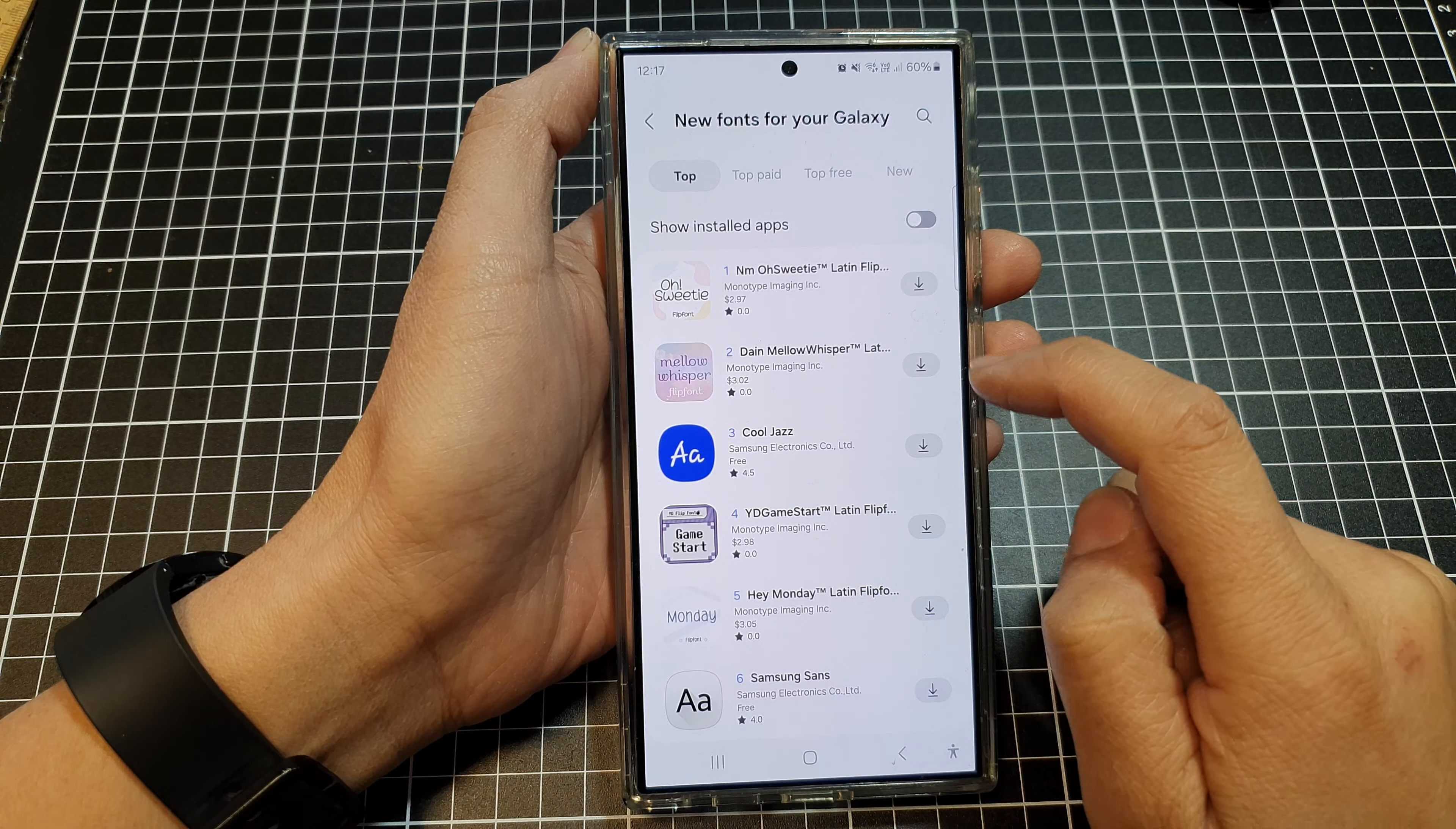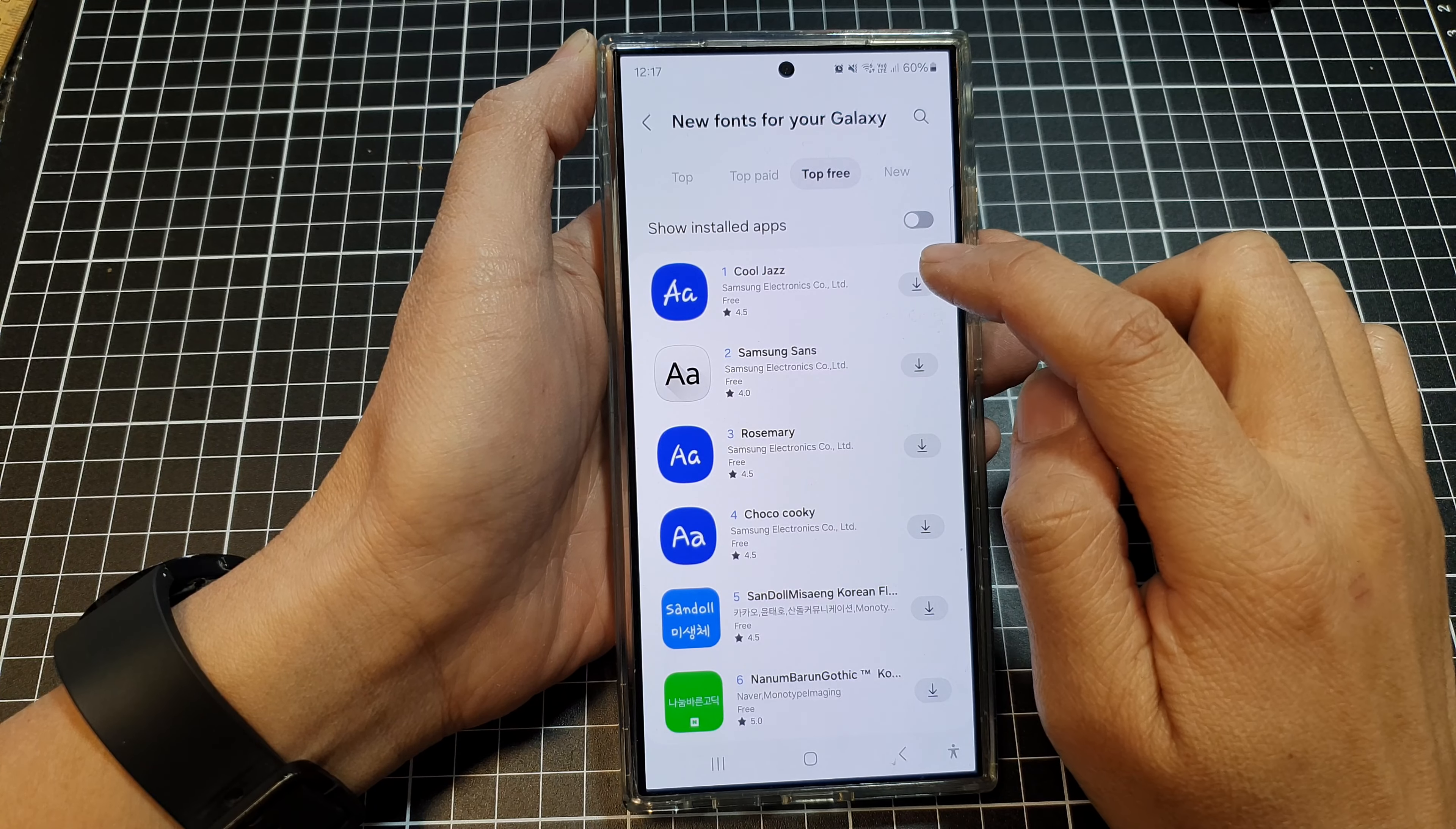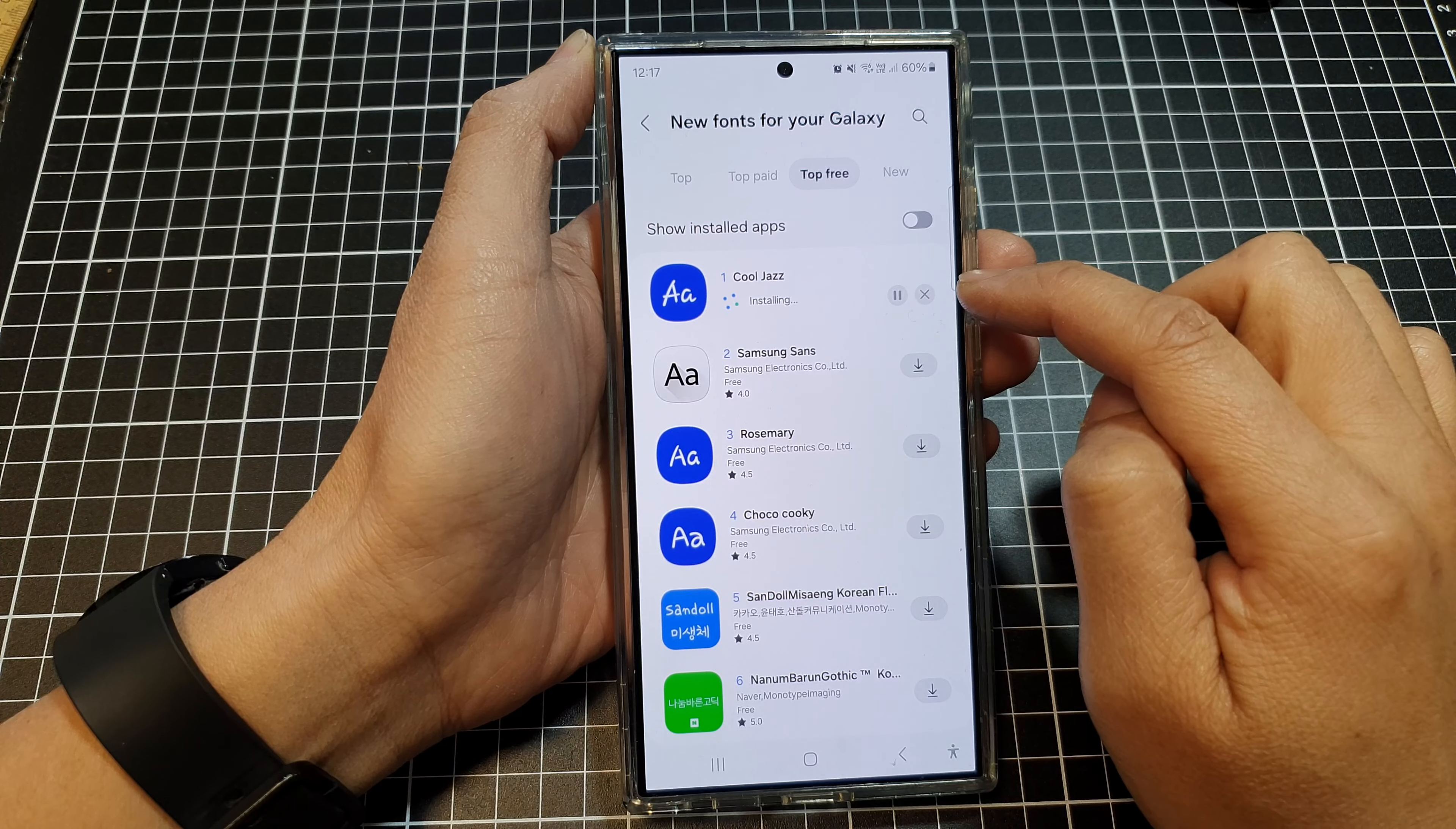Now in here, tap on top three and then tap on Kuchas. Tap on the download button and wait for the font to download.